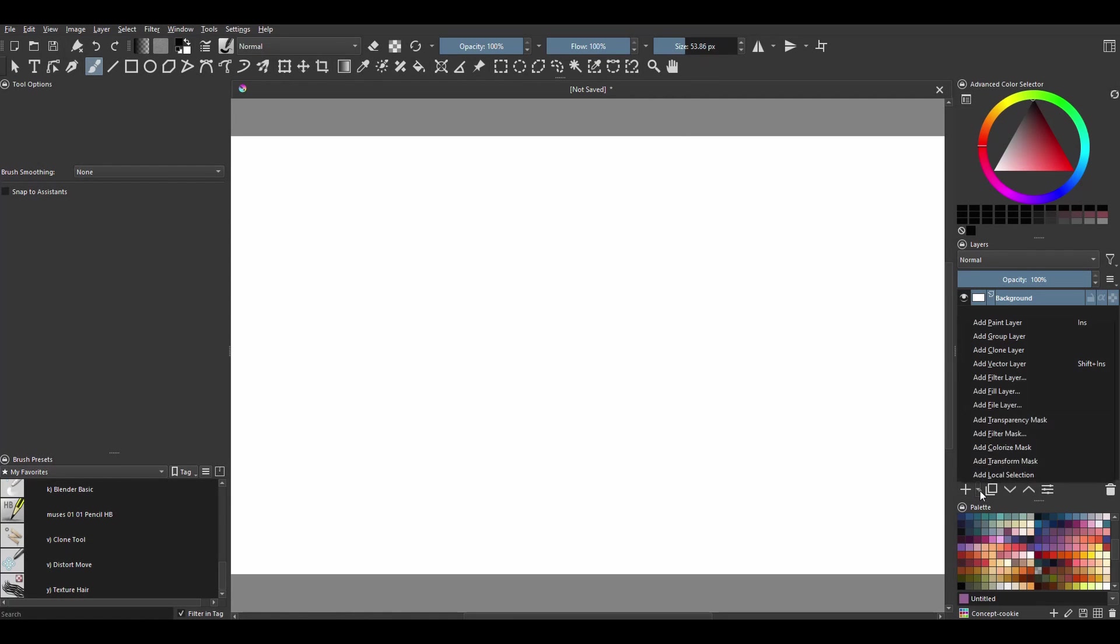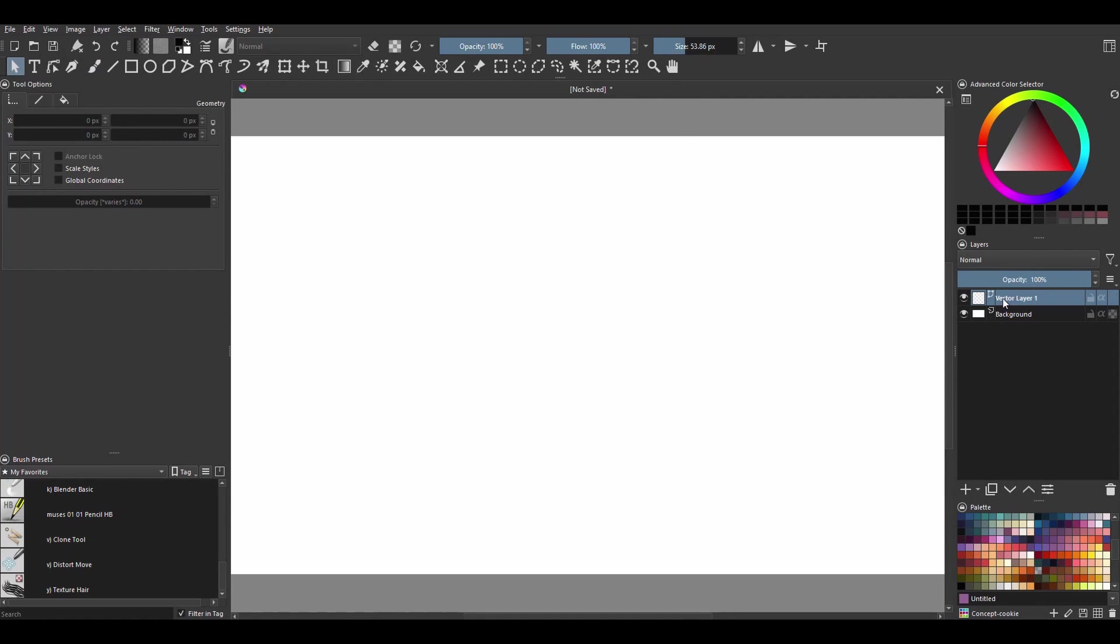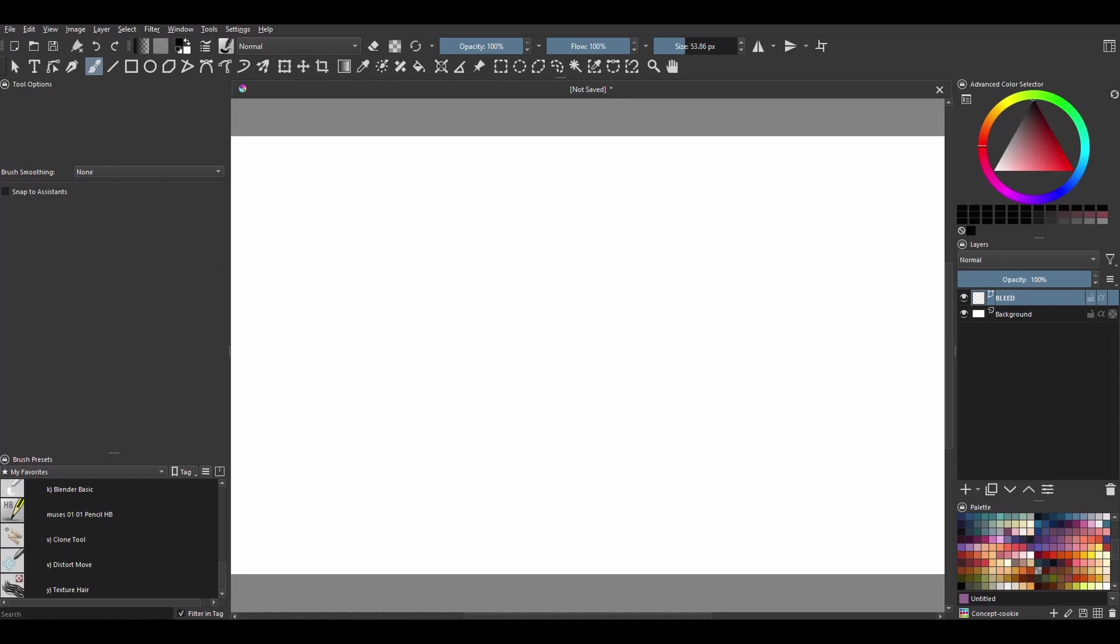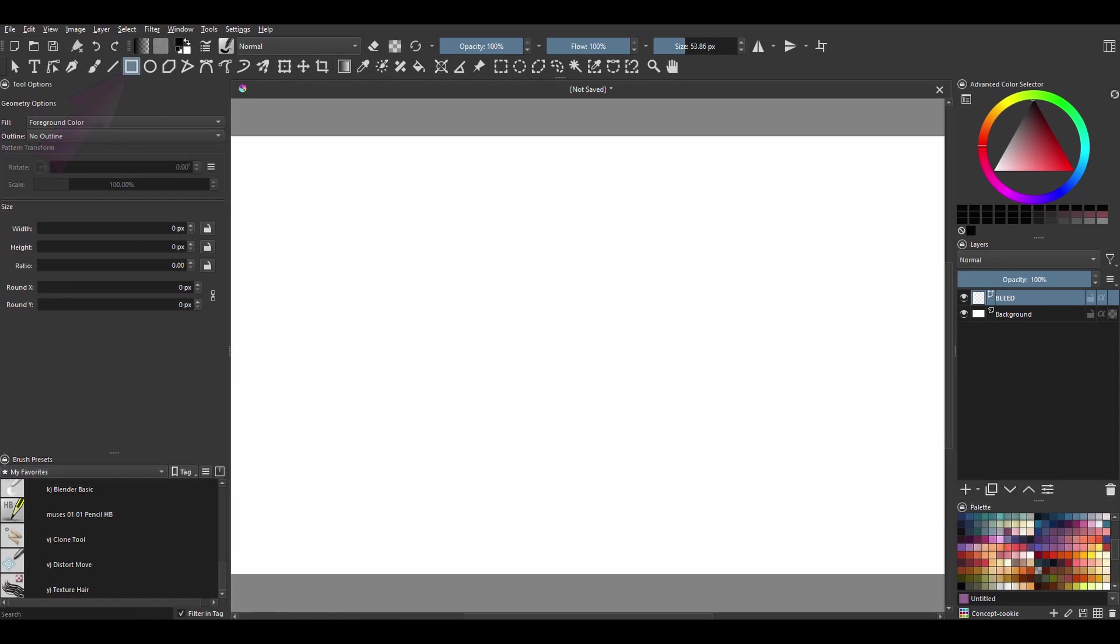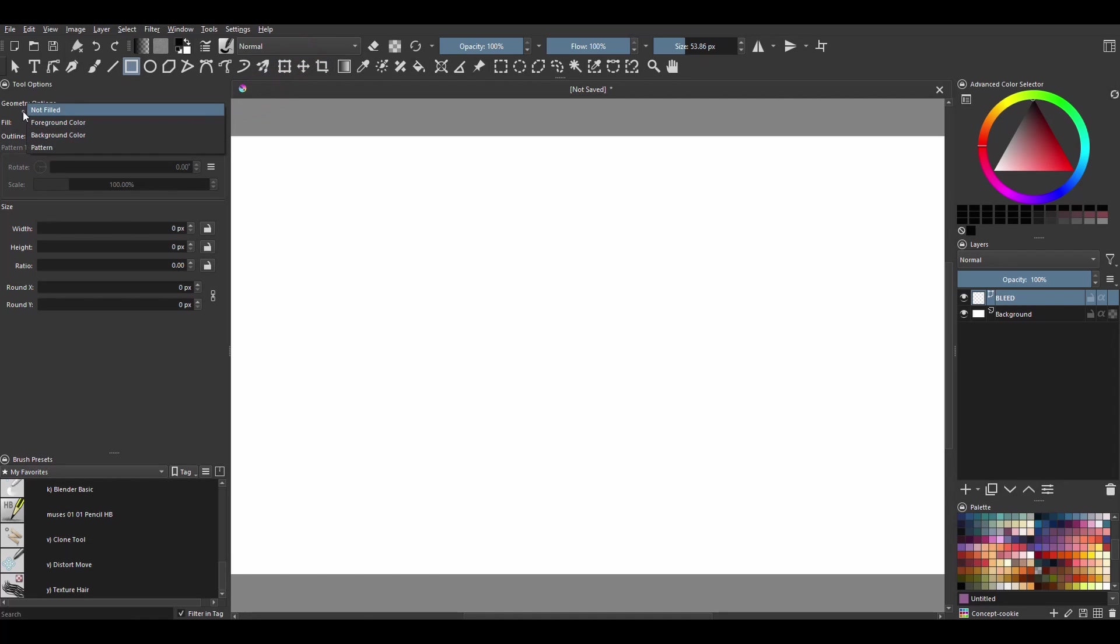Create a vector layer and name it bleed. Usually at this time I would say to lock your background, but this time I would like you to leave it unlocked. Grab the rectangle tool, in the tool options docker click on the fill drop-down menu and choose not filled.